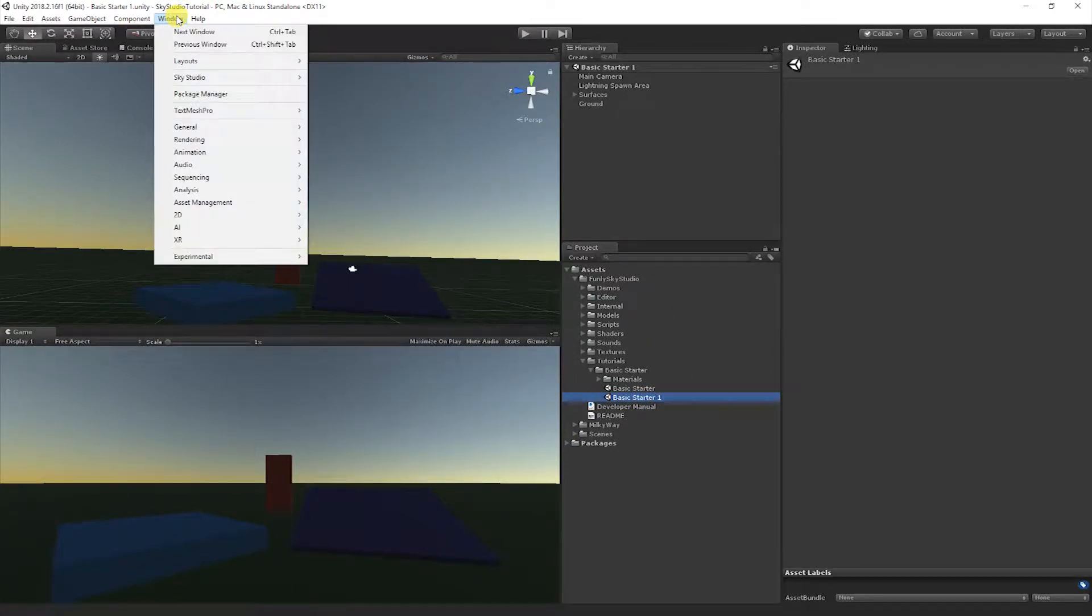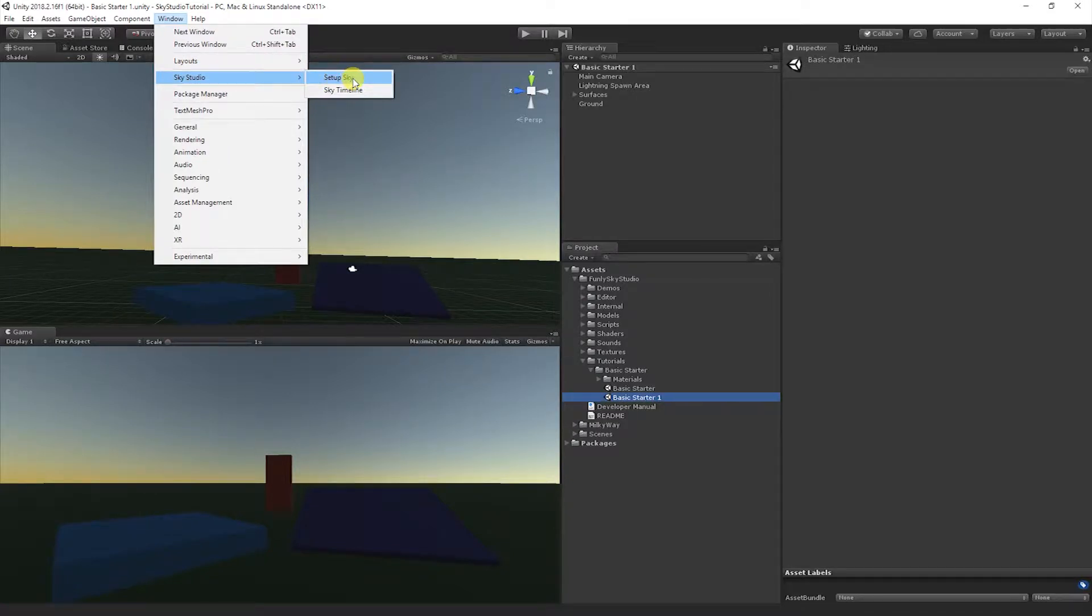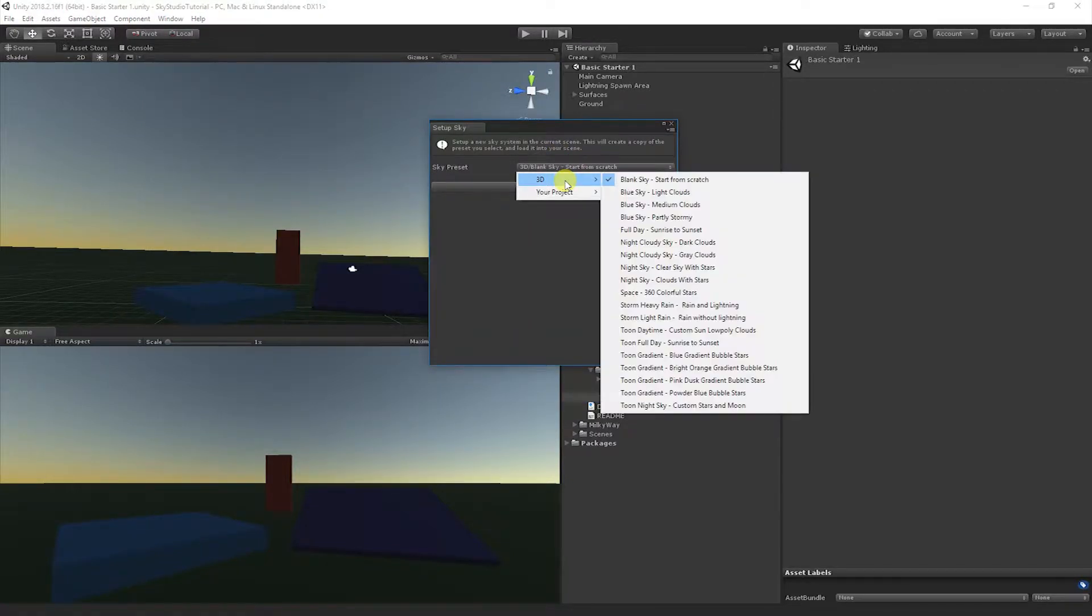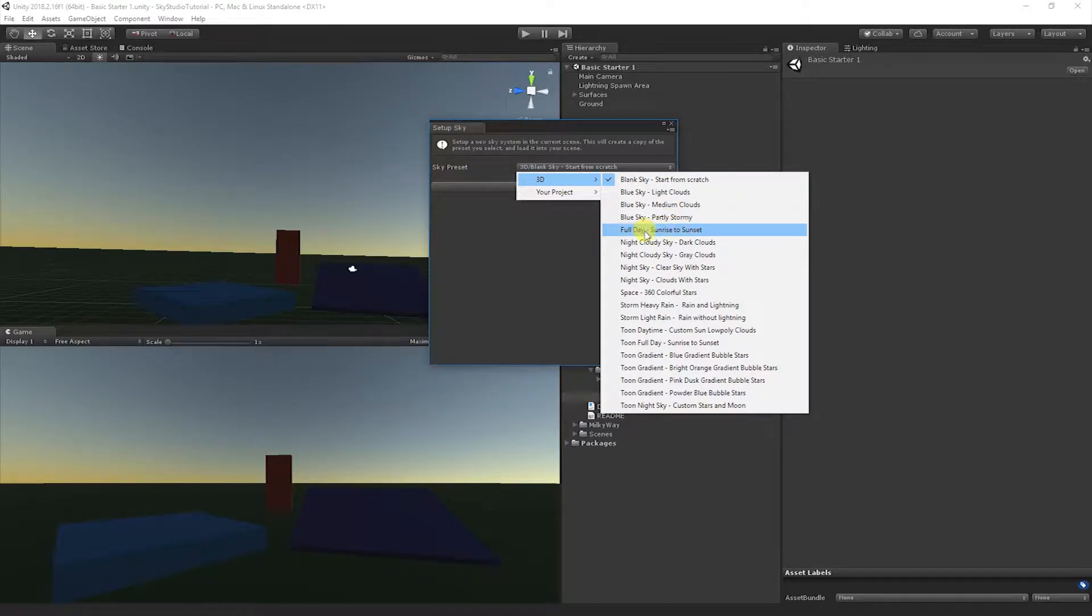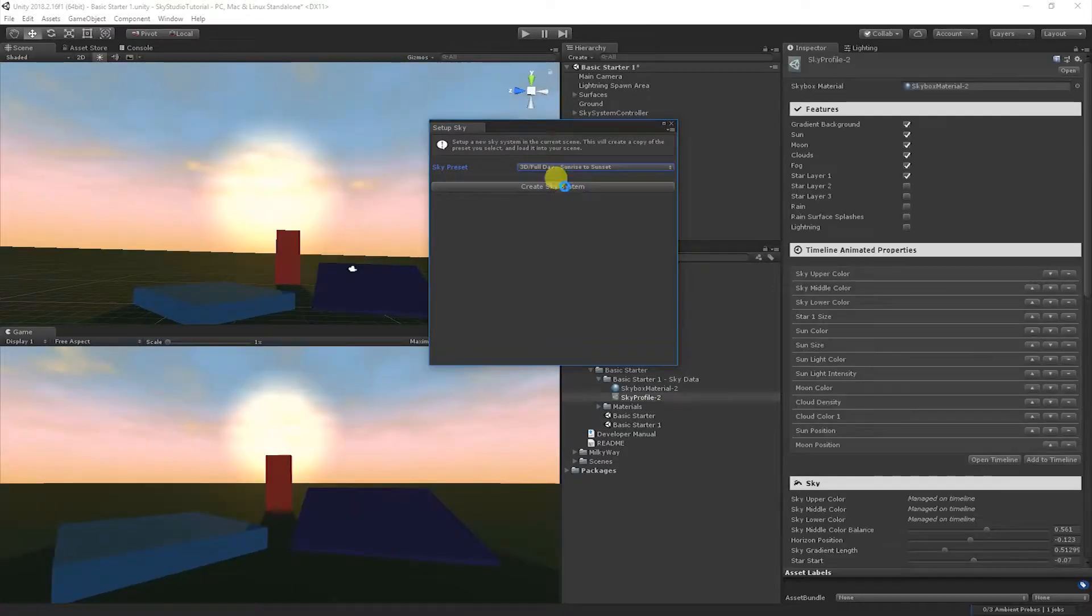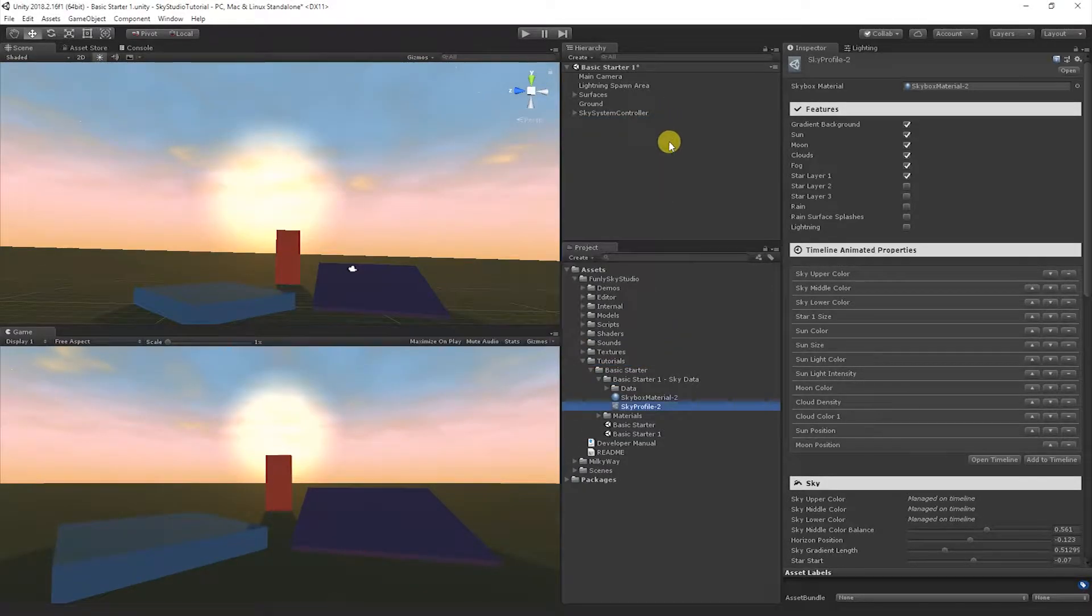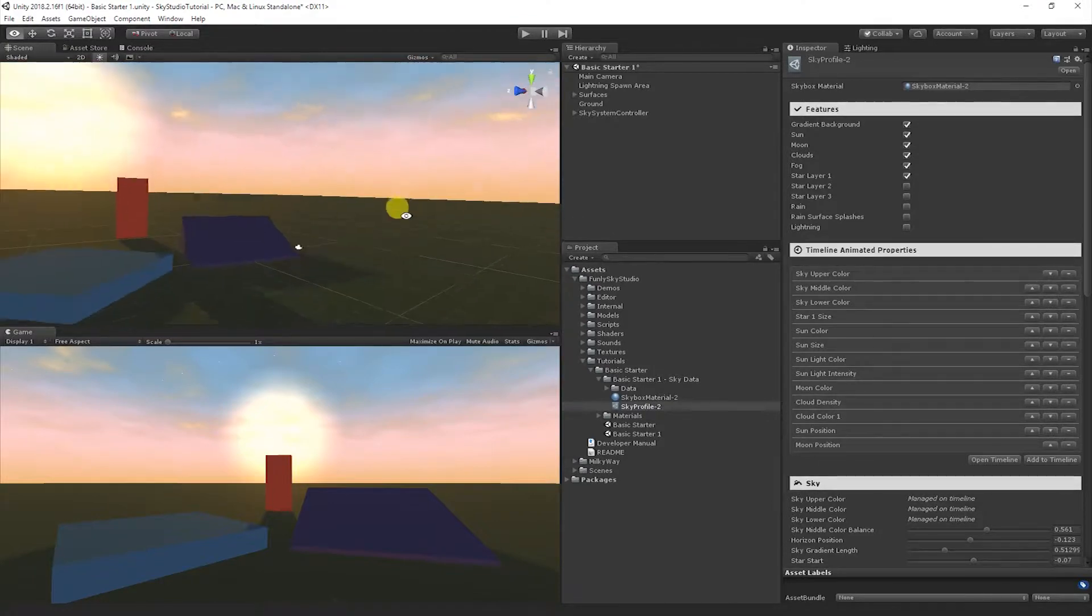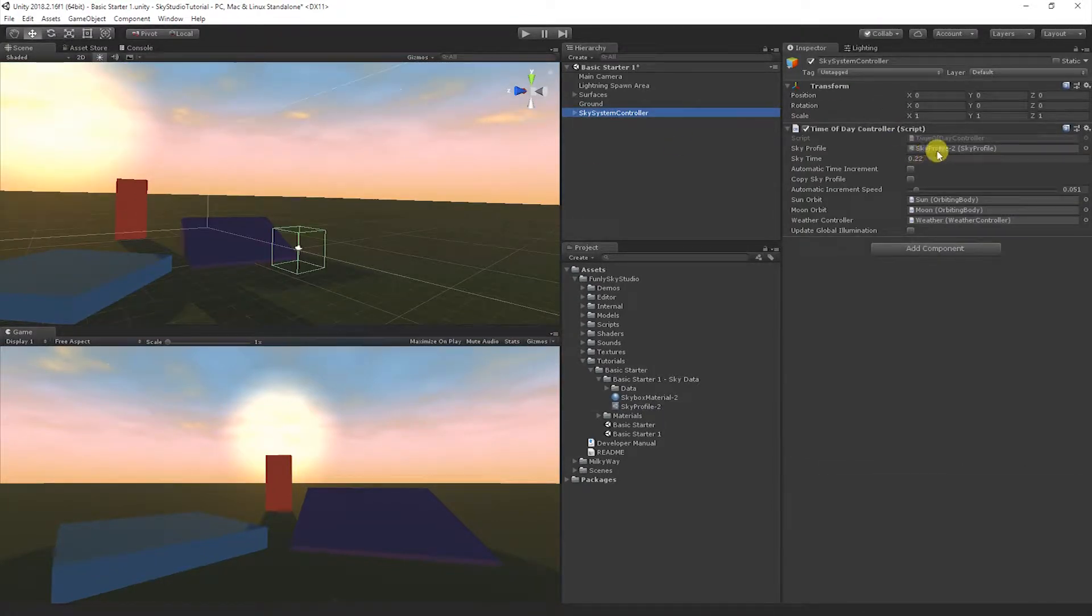We provide a really basic simple scene. Go to Funly Sky Studio, Tutorials, Basic Starter. I'm going to duplicate that scene and open it up so I don't modify the original. Let's create a new Sky System by going to Setup Sky.